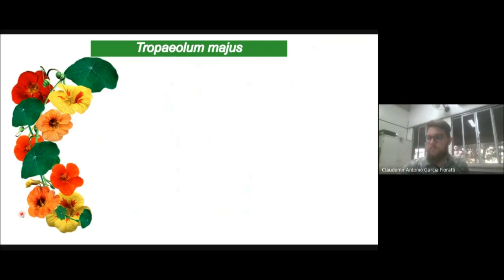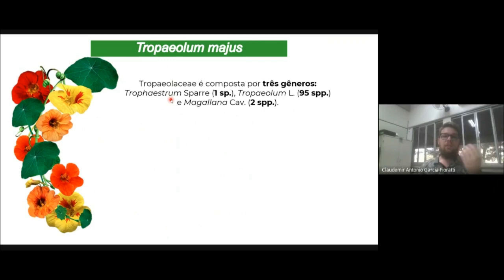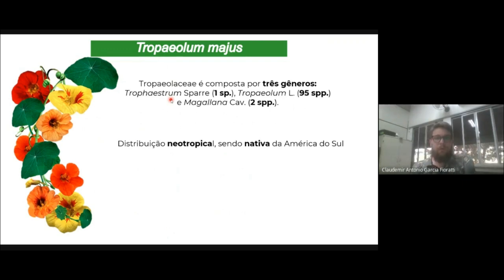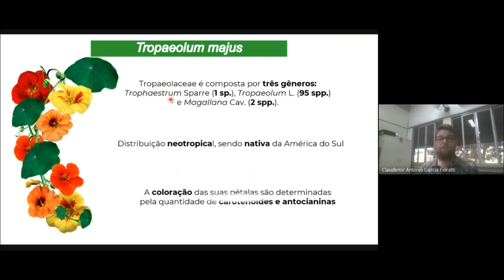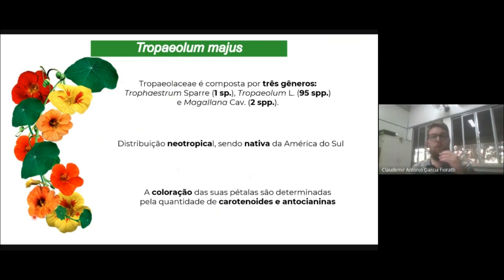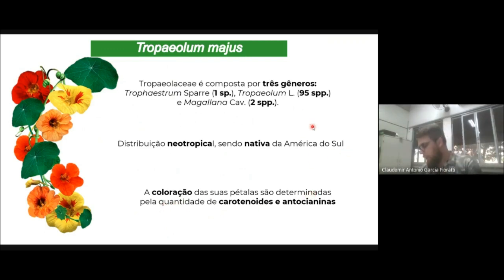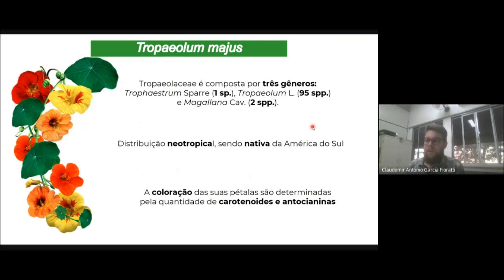Trago para vocês uma espécie que possui três gêneros: Tropaeostrum, Tropaeolum e Magallana. Ela tem uma distribuição neotropical, é nativa aqui da América do Sul. A gente encontra ela no Brasil, Peru e México. Essa espécie possui flores de diferentes colorações: flores laranjas, flores vermelhas, flores amarelo com vermelho. Essa vasta coloração é determinada pelas quantidades de carotenoides e antocianinas. Essa espécie é chamada de Tropaeolum, conhecida popularmente como capuchinha, sendo uma planta que é também utilizada na alimentação.